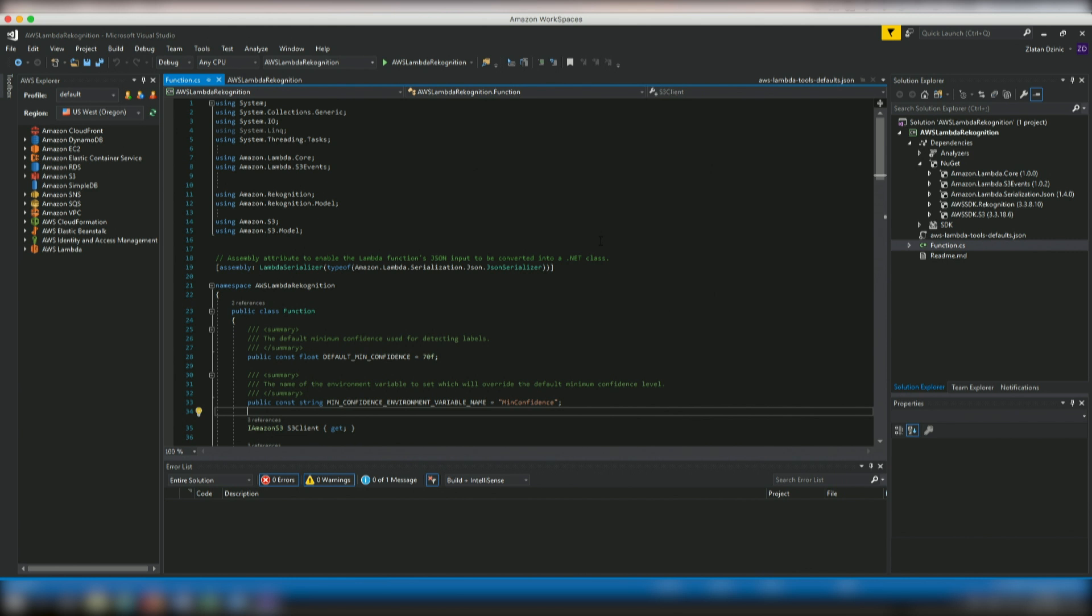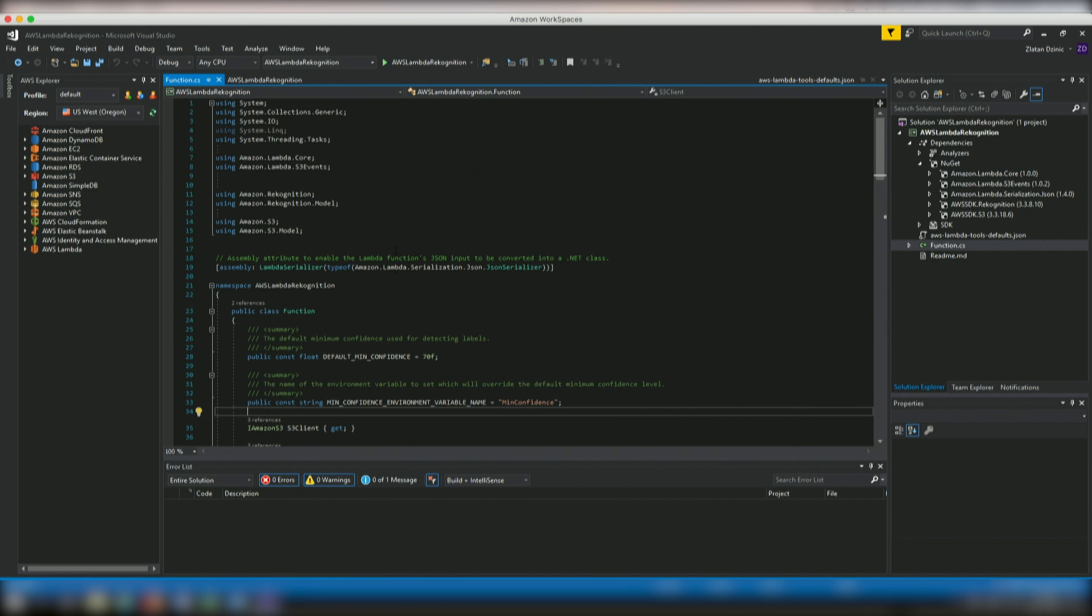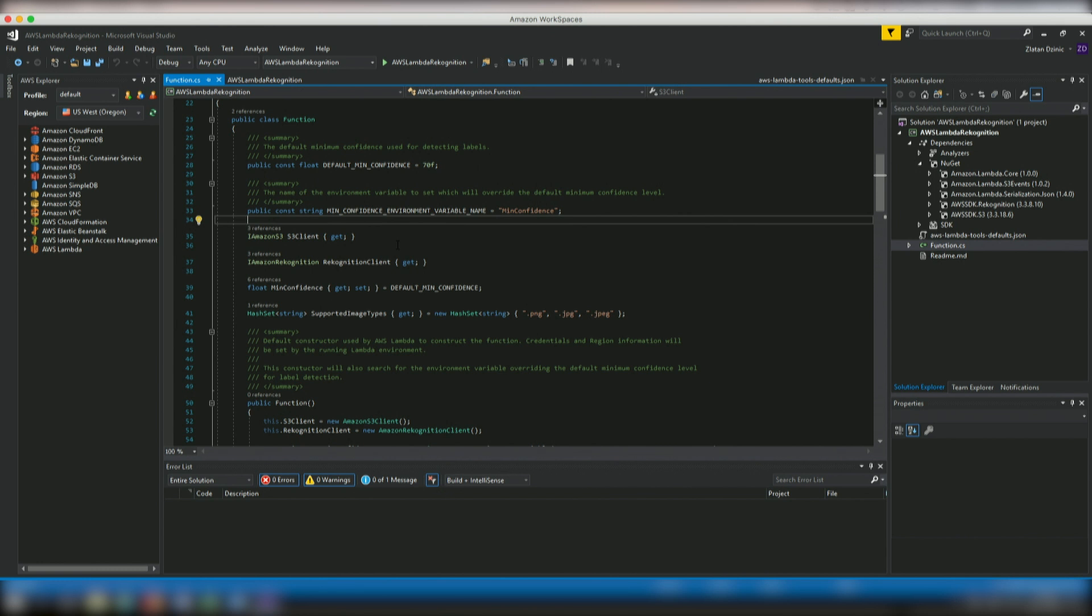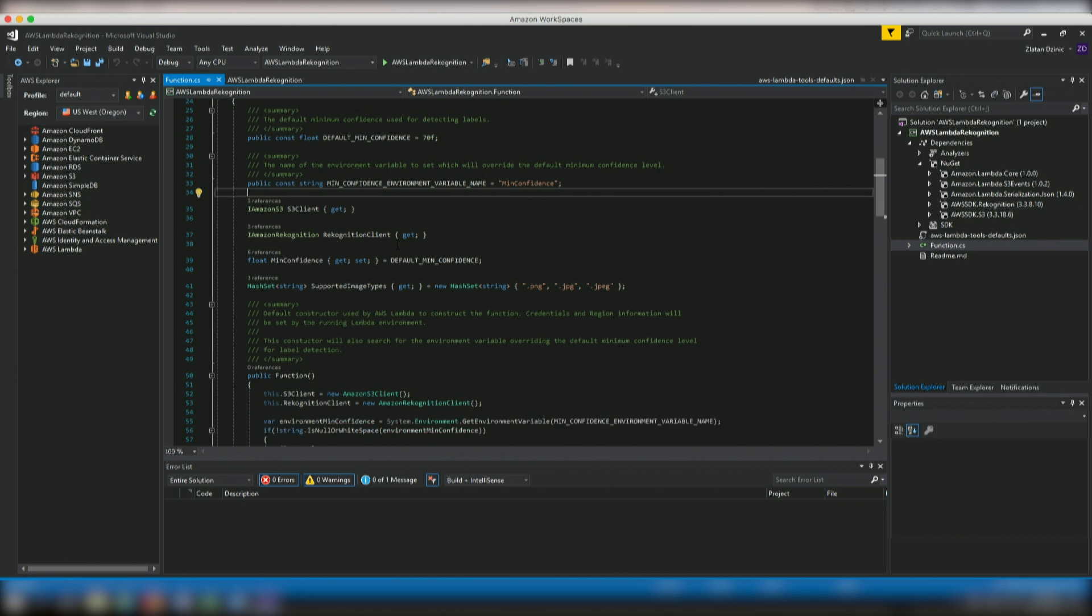So if you look at the actual class over here, it has two constructors. The first is a default constructor that is used when Lambda invokes your function. The constructor creates the S3 and Recognition service clients and then gets the AWS credentials for these clients from the IAM role that you assign to the function when you deploy it. So the AWS region for the client is set to the region your Lambda function is already running in. And in this blueprint, you will want to add tags to the S3 object in the Recognition service.